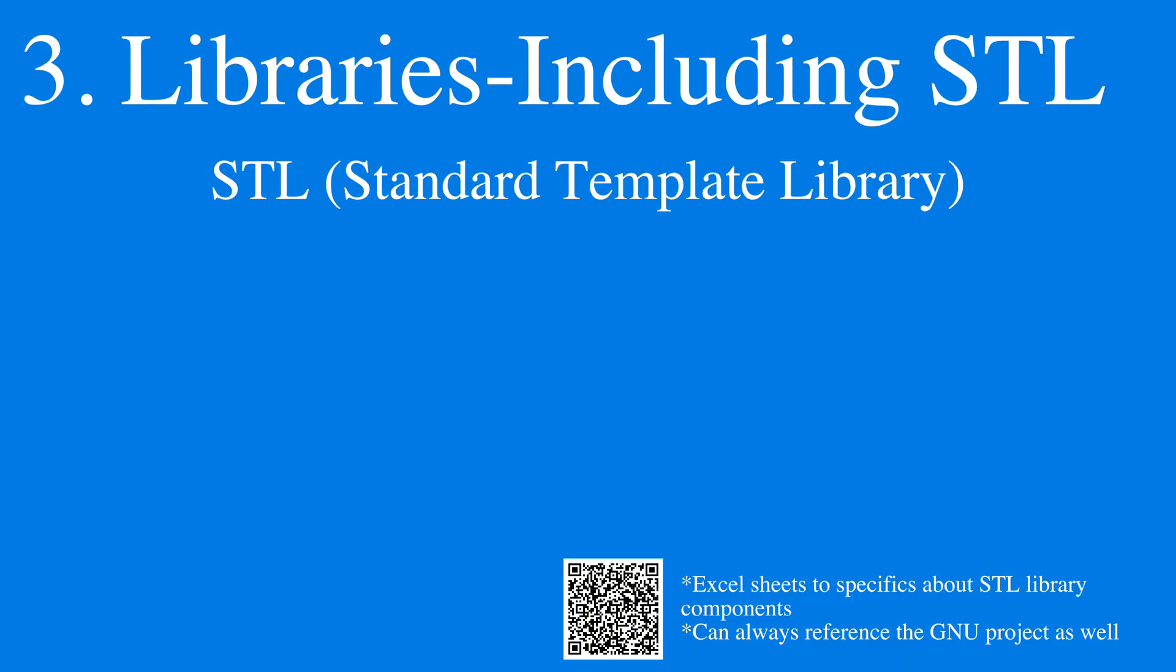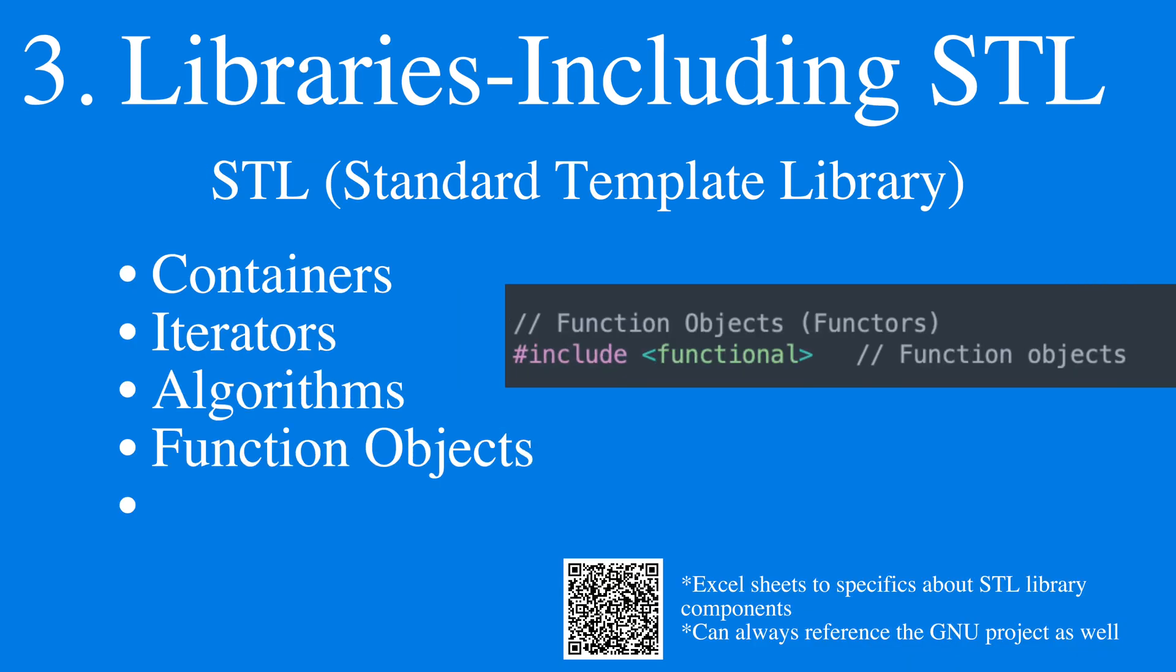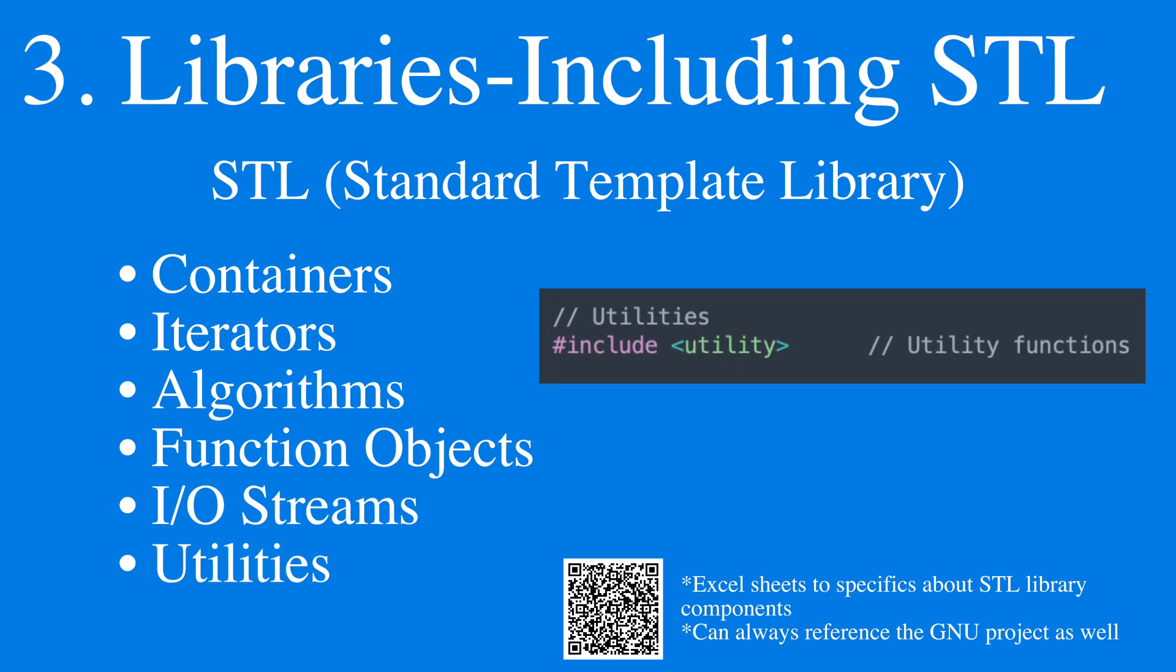There is the standard template library, which contains libraries such as containers, iterators, algorithms, function objects, input/output streams, and utilities.